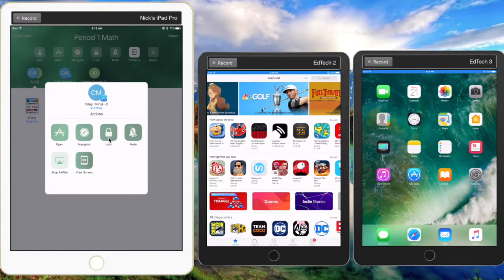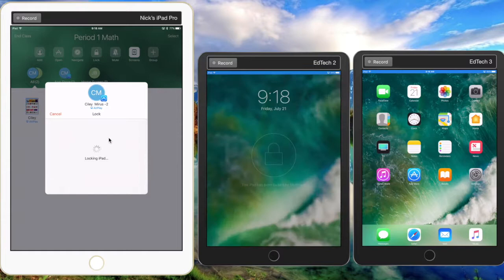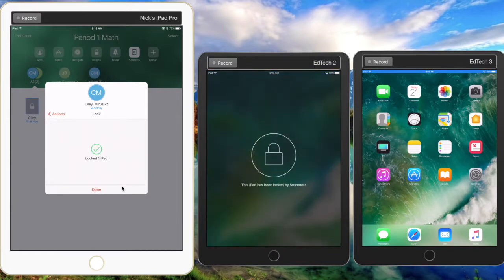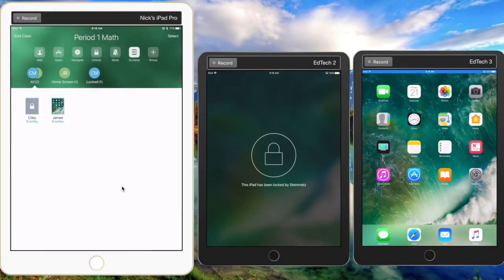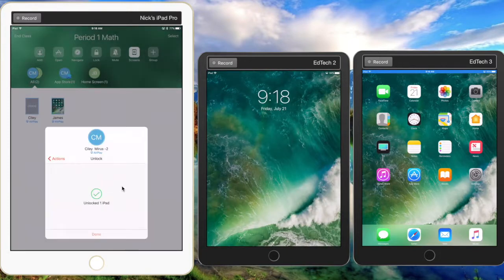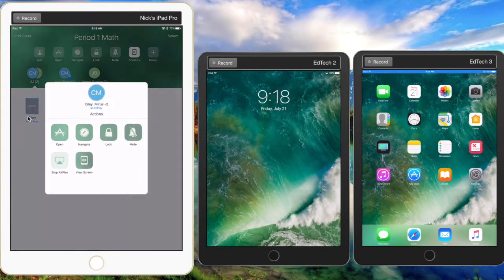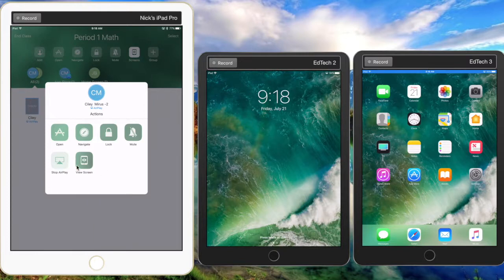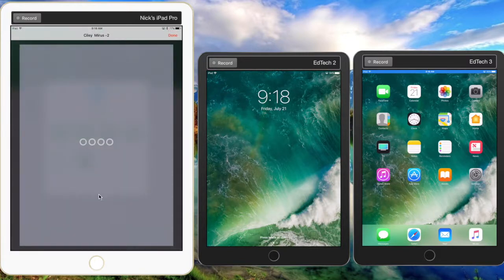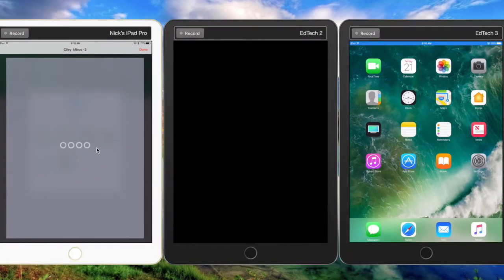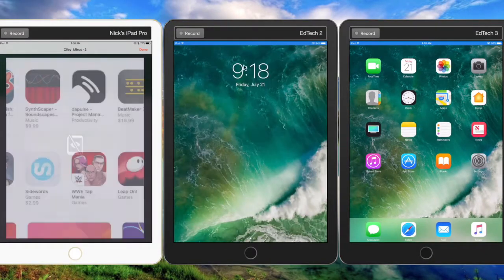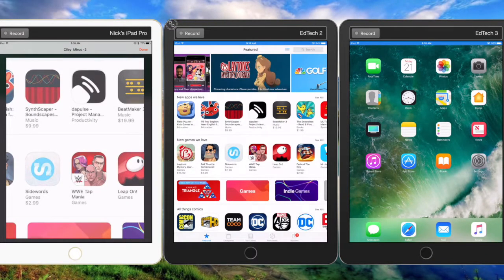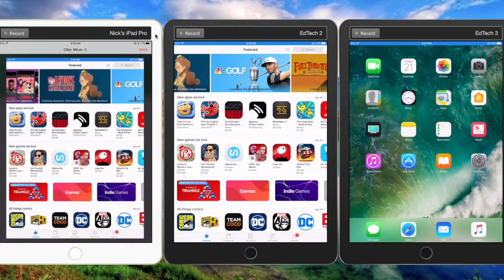can lock that individual student down. So now we've locked that student. Again, we have to click done. Or we can also go back in and unlock the iPad. We can go in and get a full screen view right here within the view screen, and it'll show on the teacher iPad the full screen that the student is looking